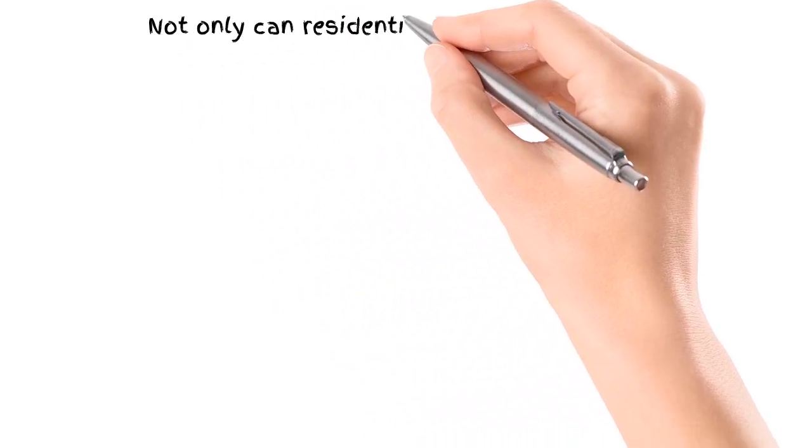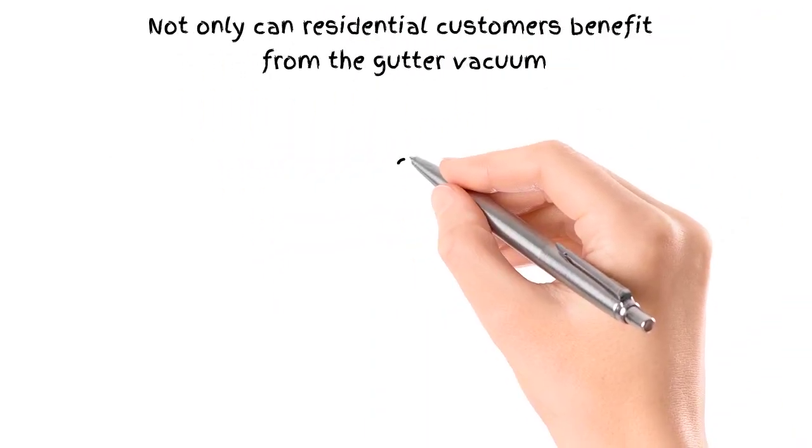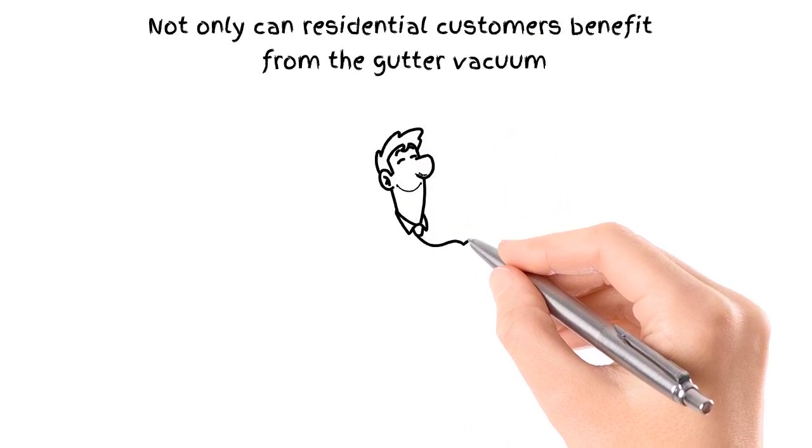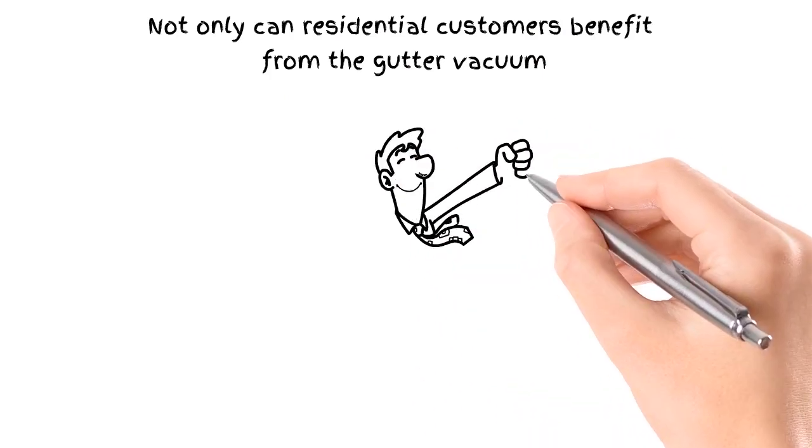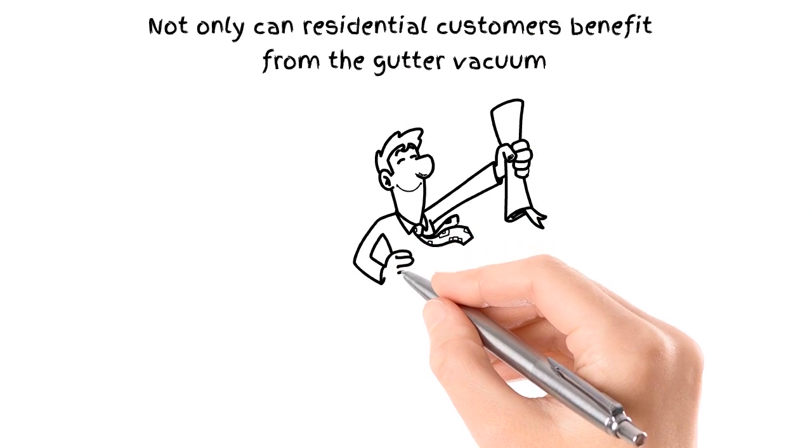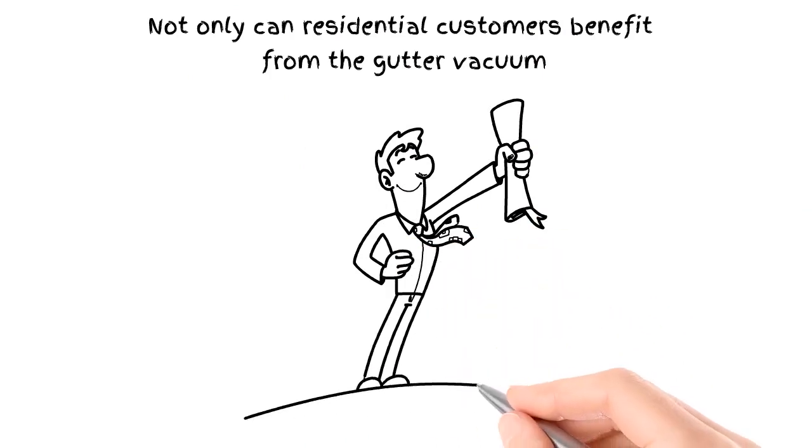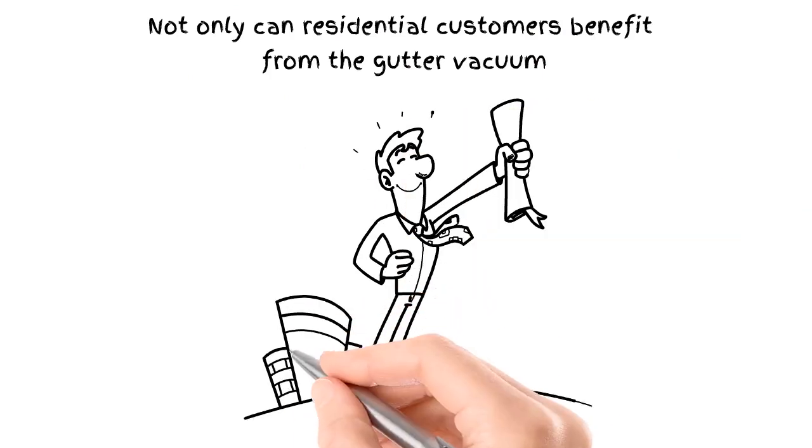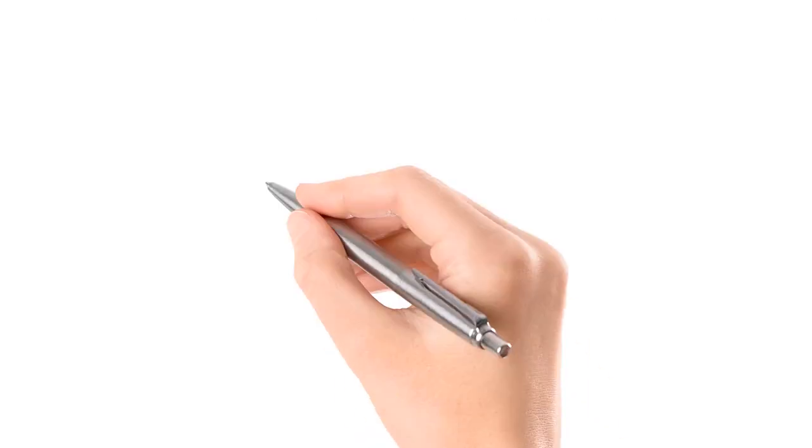Not only can residential customers benefit from the gutter vacuum, commercial customers, property managers, government contractors, schools, and universities can benefit to add value to your business by offering gutter cleaning services to your list of services you provide.